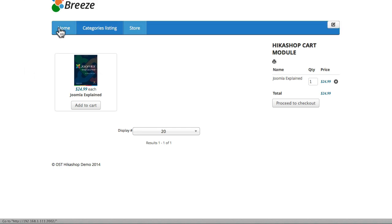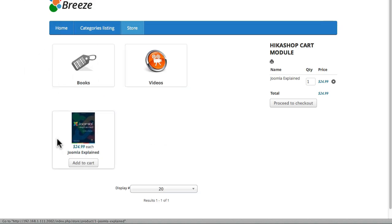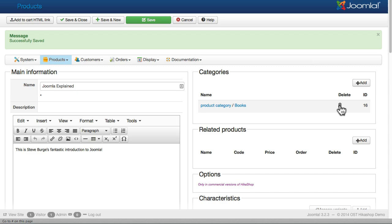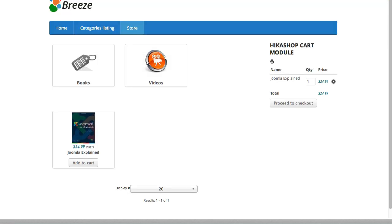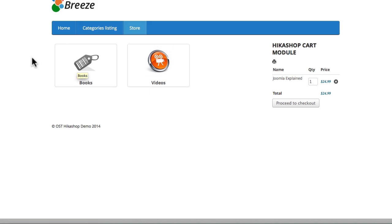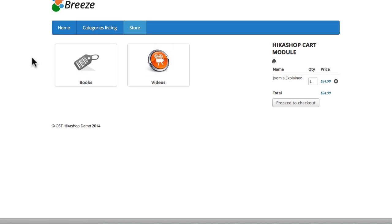Now the reason Joomla explained is also still on this screen here is because it belongs to the master category. Very simple to get rid of. Click the trash bin there, click save, hit refresh and now the book is gone because it's only part of the book category. So something to keep in mind as you're adding categories and products.